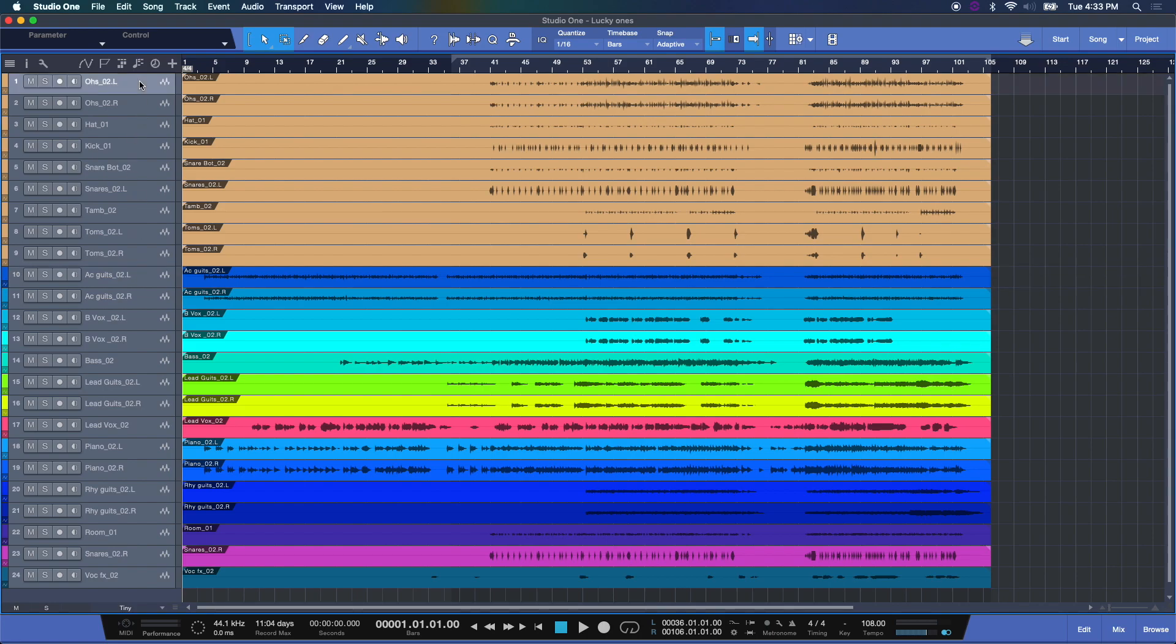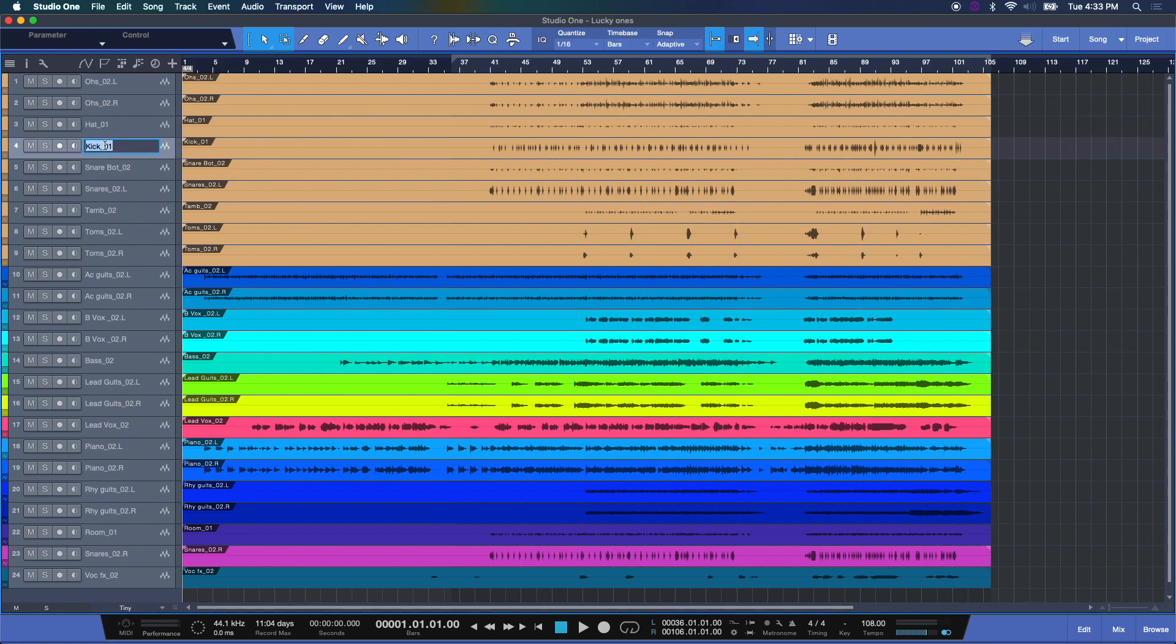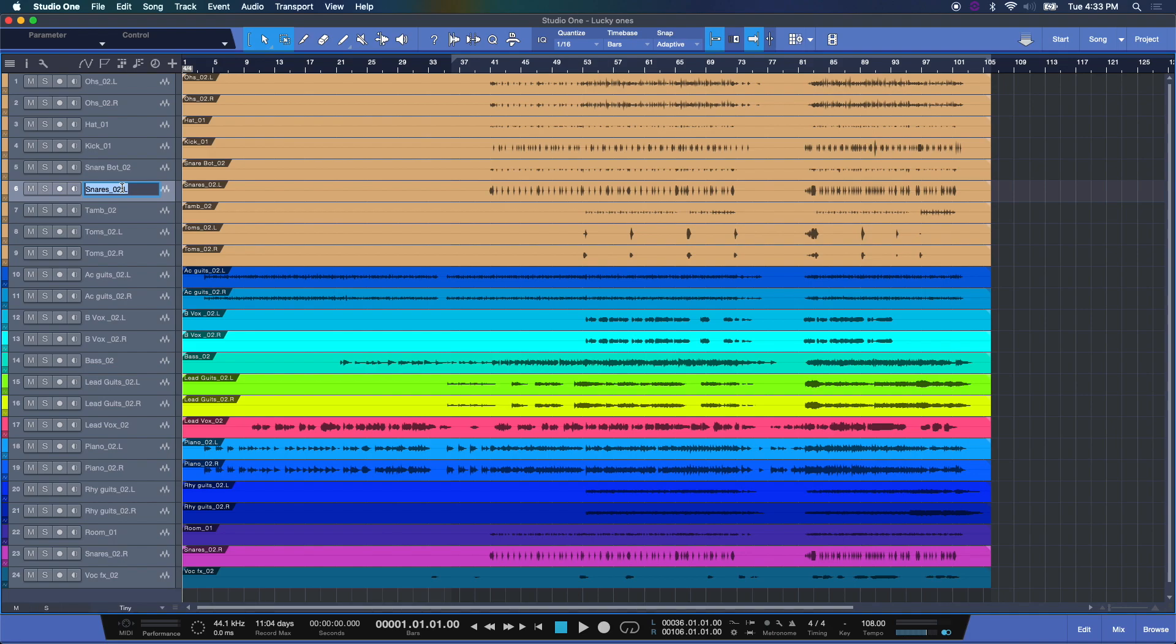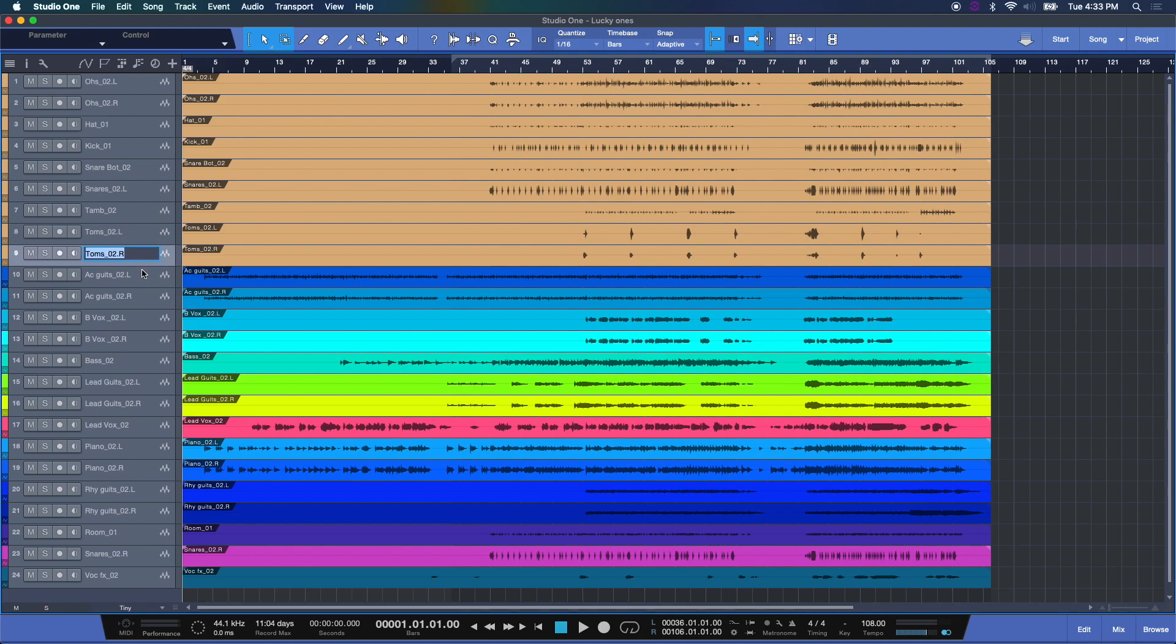Now you can also double click here at any time and rename your tracks to anything you want. They're taking these names from the imported tracks that I was given for this session and it's what the WAV files were really named. But if you want to change them at any time, feel free to just double click and it's as easy as that.